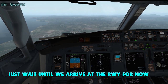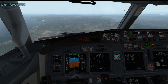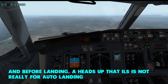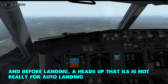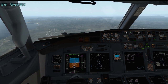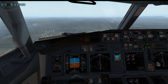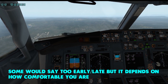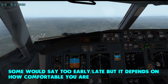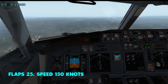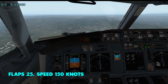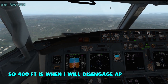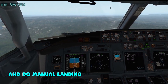That's basically what you have to do for ILS. Before we land, note that ILS is not really for autopilot landing, so you will have to do a manual landing at the end. I recommend disengaging your autopilot at about 300 to 400 feet. Some will say that's too late or too early — it depends on what you feel comfortable with. Flaps can be set to 25 now, and speed should decrease to about 150.